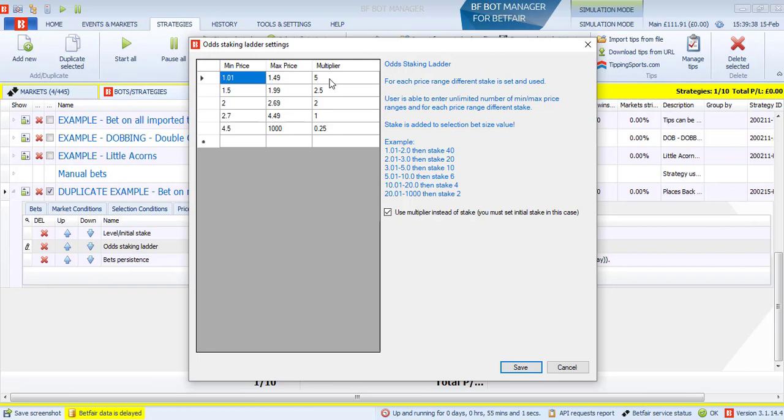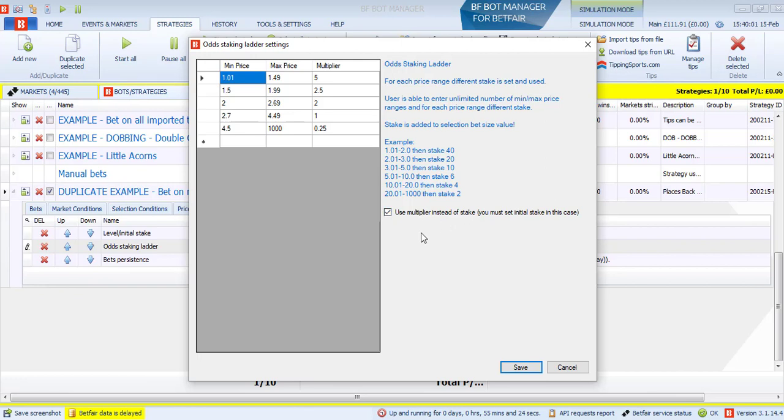So any bets from 1.01 to 1.49 odds will be bet at a multiplier of 5 of the stake we set previously. If you remember, the stake is currently set to one pound. So this would be five pounds. Now, I will recommend updating that stake daily to match. That one should be whatever 1% of your balance is. So if your balance is 200 pounds, then that one should be one. That initial stake should be two, which is 1% of 200. And then your multiplier will multiply that initial stake. Just make sure you tick this box, use multiplier instead of stake, which means it will use, if your stake is two, then five will be a multiple of two, not just five pounds.